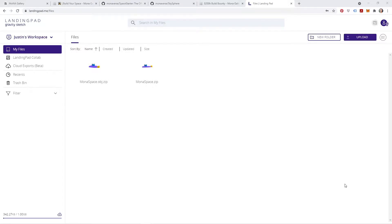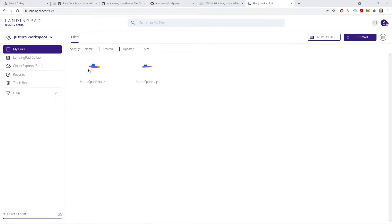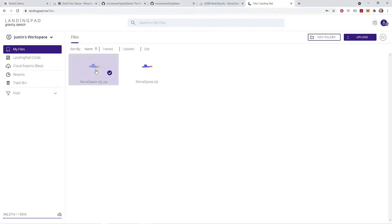All right, back in landing pad, Gravity Sketch landing pad, you're gonna find your OBJ export file right in here. See, I've named mine monaspace.obj, so you're gonna click there. It'll give you some info about it and what we're gonna do is download.